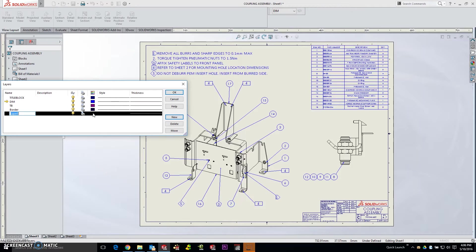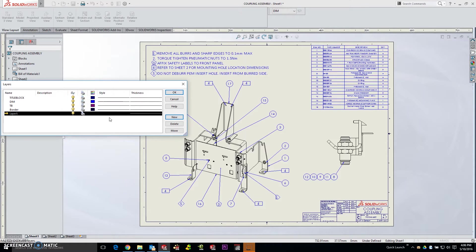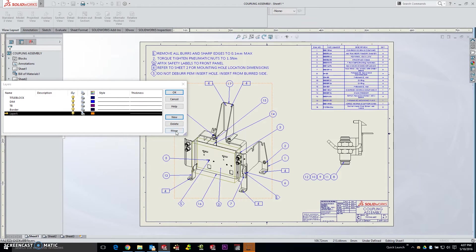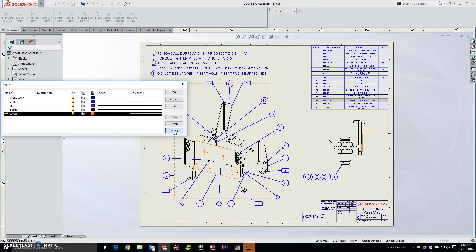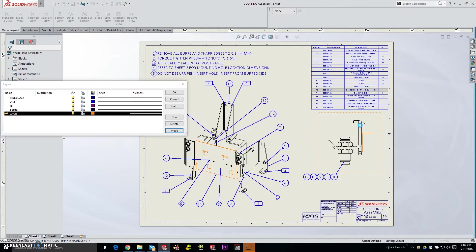We'll call it orange. By selecting an individual component, it doesn't matter which view this happens in, it's going to happen in all views. By selecting the component and clicking move, you'll notice that it turns orange in this view as well as this view. If I click a part over in this view and click move, that will also turn orange.